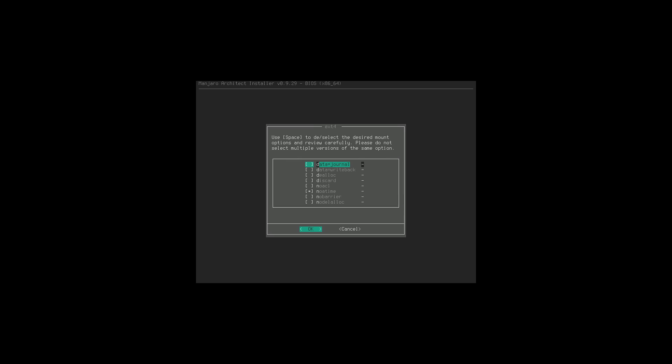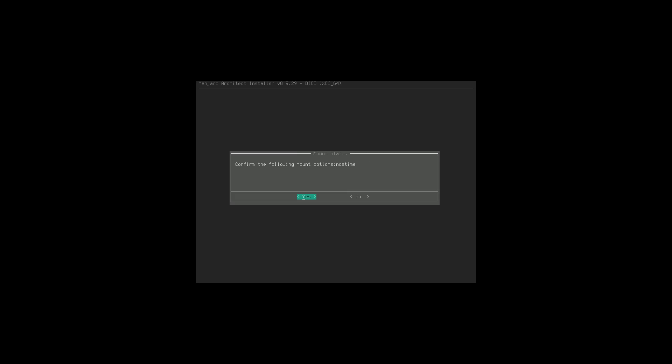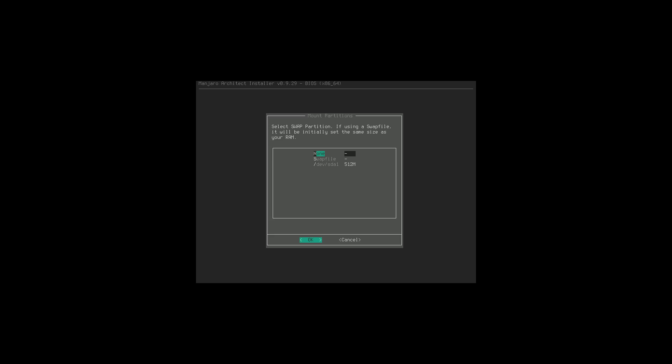Mounting this partition is going to erase all of the data - yes, we are okay with that. Now we can use Spacebar to select and deselect the desired mount options. We don't actually need to change any of these - that might be needed if you were mounting a boot partition separately. We're confirming the mounts and we are successful.